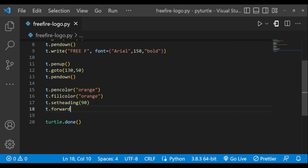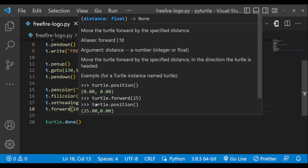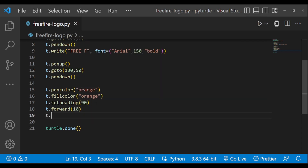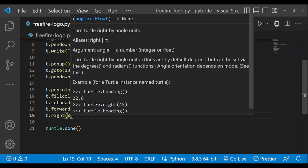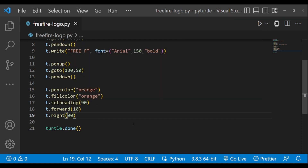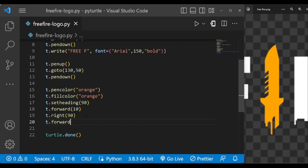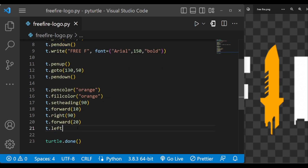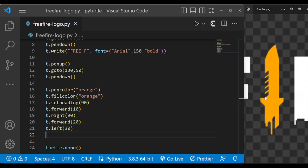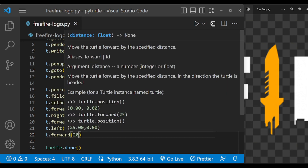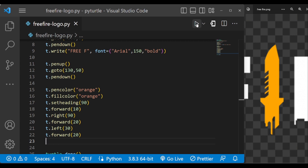Now let's forward the turtle by 10 and turn right. We have turned the turtle right by 90 degrees. Now let's forward it by 20, then 30, and left by 30 degrees. Now let us forward this till here. Let me execute this.